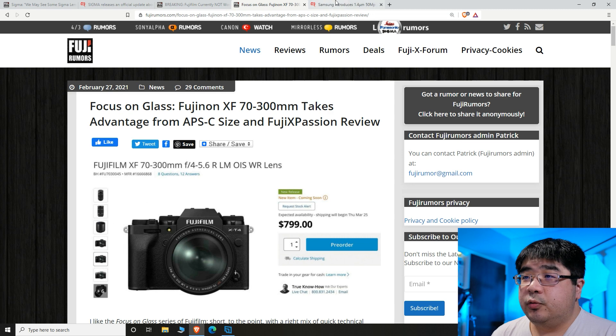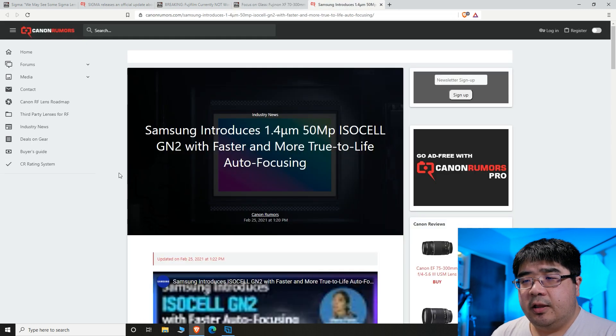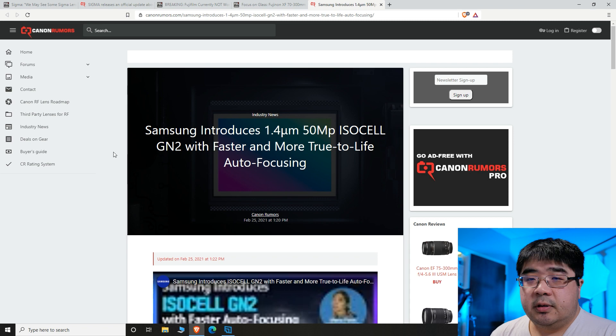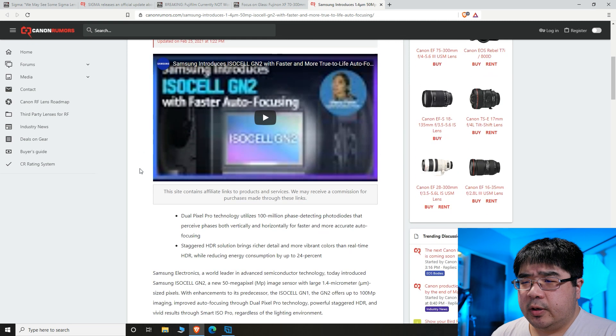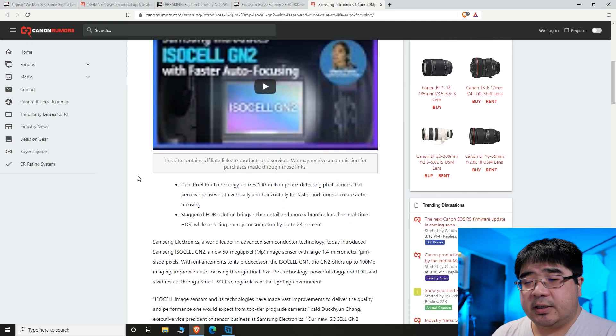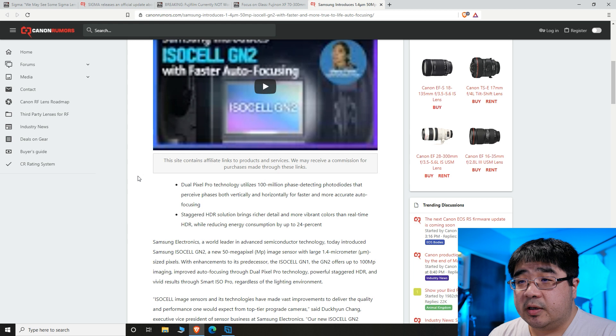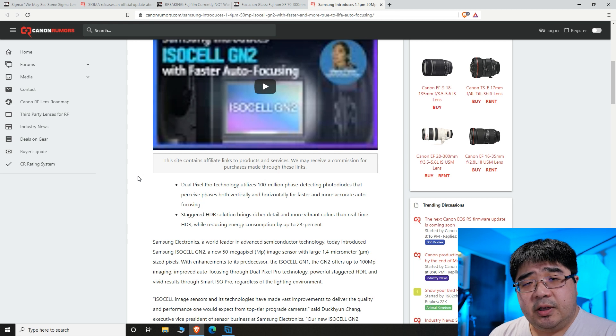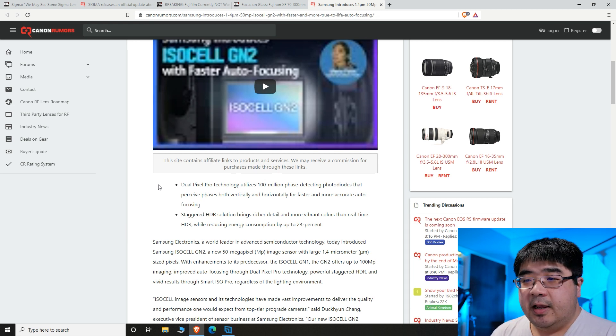The last story that I want to talk about quickly is from Samsung and their introduction of a new sensor. This new sensor sounds like, when I'm reading it, it's actually a smartphone sensor, but that doesn't mean that it can't be actually used for crop sensors or full frame.